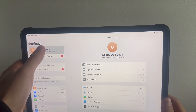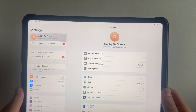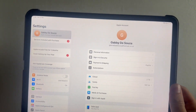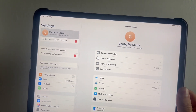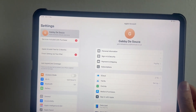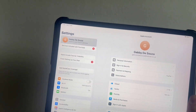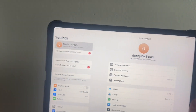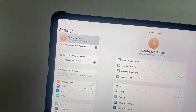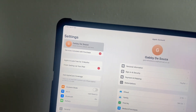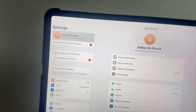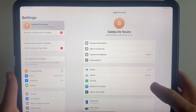In the top left-hand side, we need to make sure we're signed into the same Apple account that is signed into on our iPhone. Click on your profile icon in the top left-hand side and make sure this Apple account is exactly the same as what's on your iPhone.